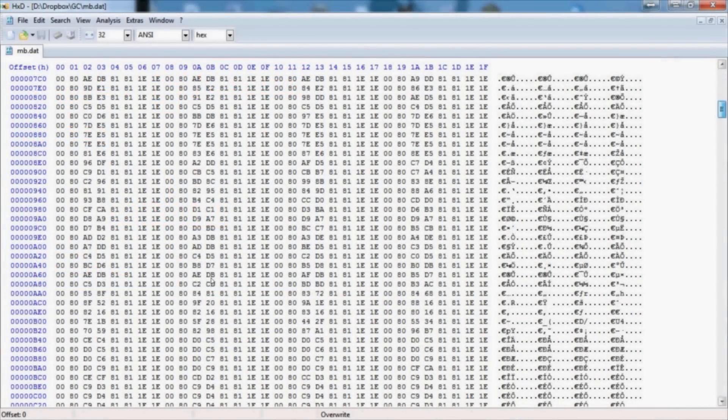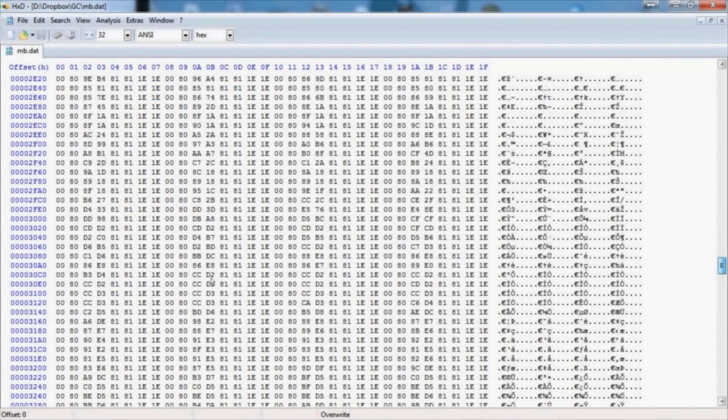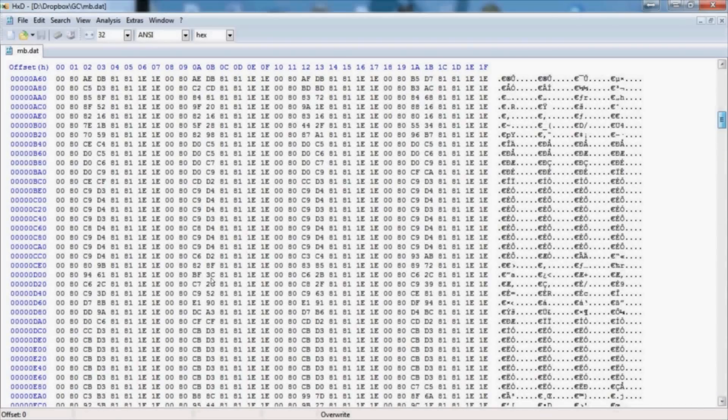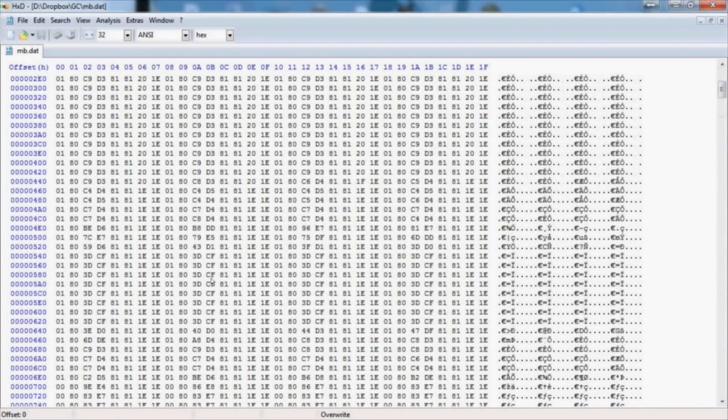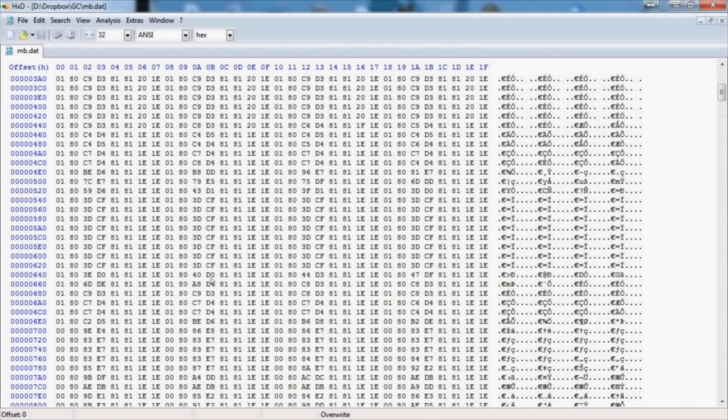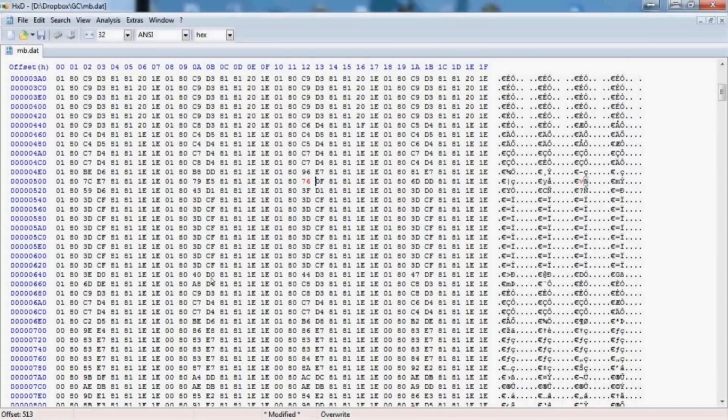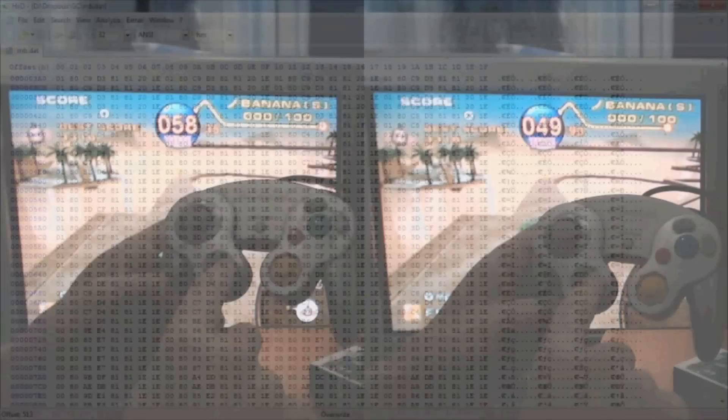So what I'm showing you right now is the hex file that gets saved whenever I make a recording. As you can see, it's pretty long. What I'm about to do is I'm going to change the ones column, the least significant bit, of the X and Y coordinate of the control stick. This corresponds to a real-life change of about a tenth of a millimeter, and only for a sixteenth of a second. So that's a pretty small difference. But as you're going to see, it has a huge effect on the outcome.